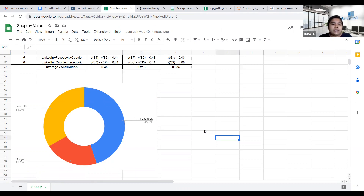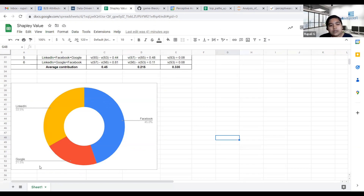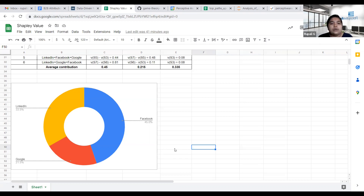From the results, we can see that Facebook has the largest Shapley value, then LinkedIn, then Google. A company can know that the Facebook channel is working well, and can also investigate why Google is not working as effectively. This is the use case of marketing attribution using Shapley value.